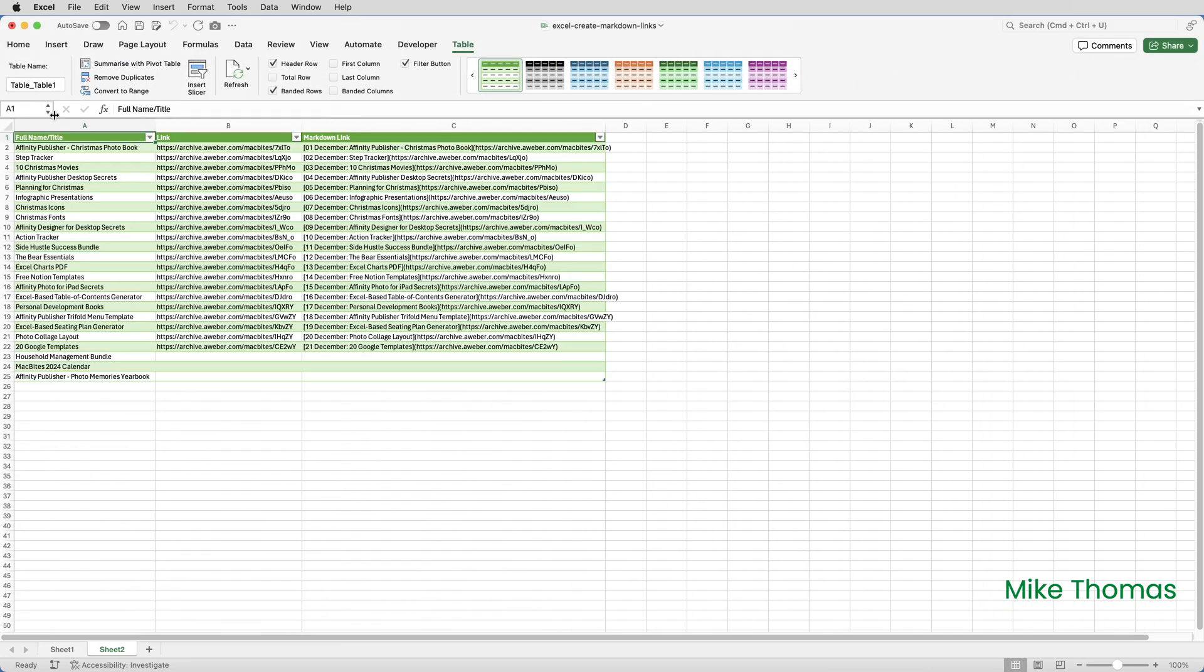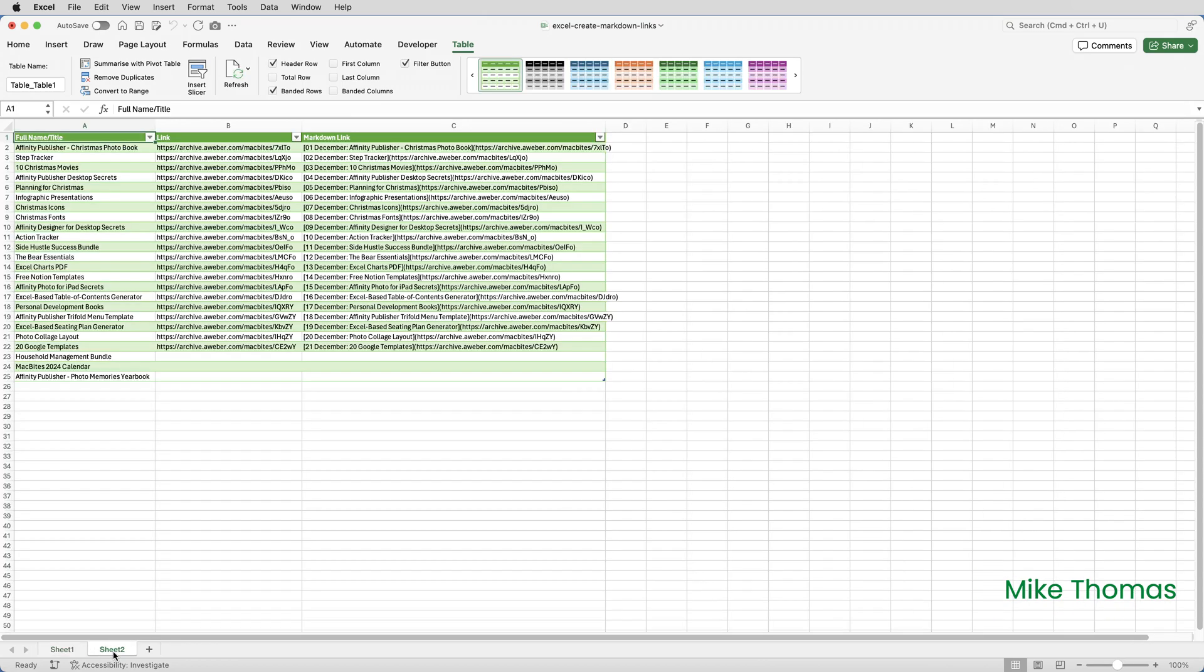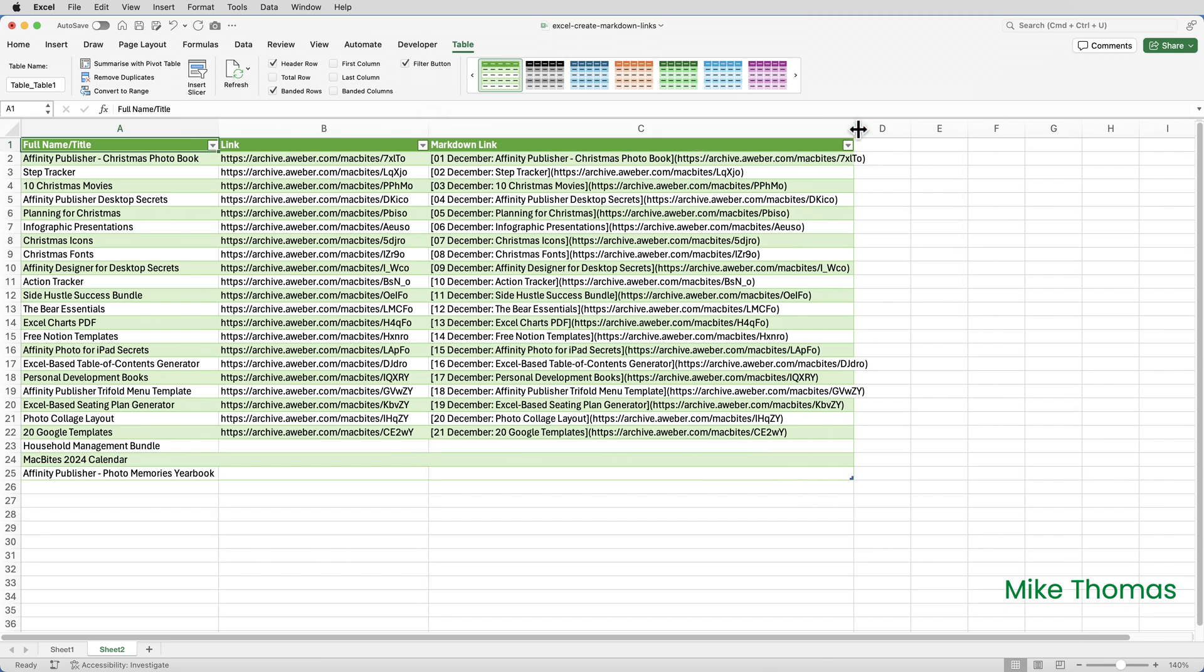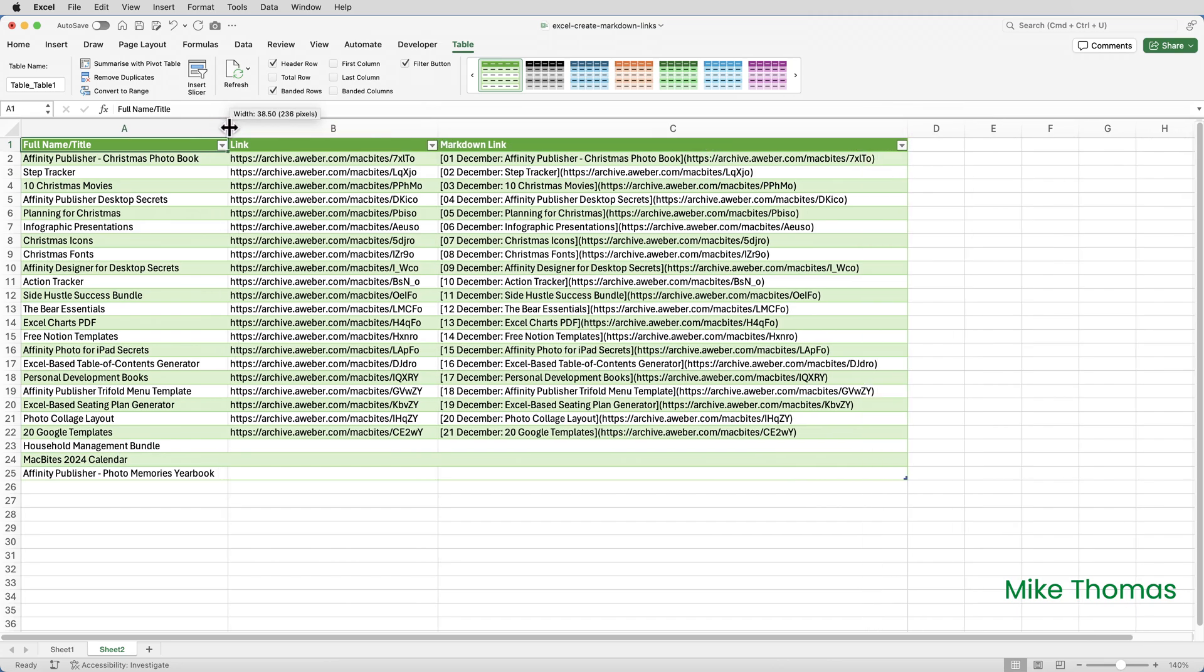That has created another sheet in this file. So there's the original data. And there is the new data. I can then format the worksheet. So I could zoom in. I can change the column widths. I can change the fonts and so on and so forth.